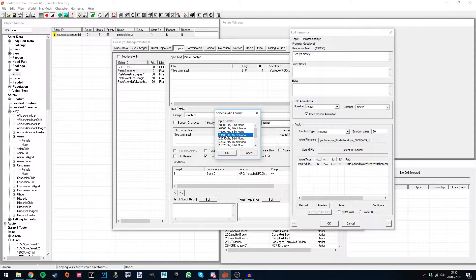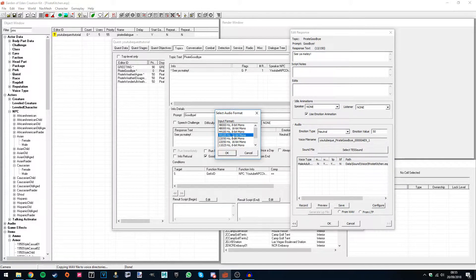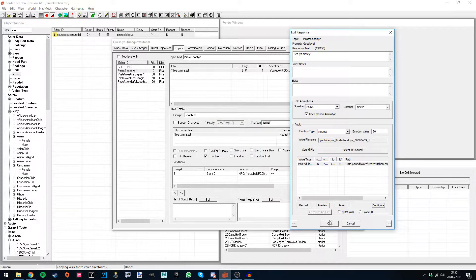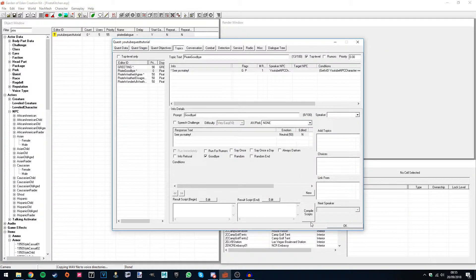So best one, in my opinion, I think it's probably an industry standard, is the 44,100 16 bit. Hit OK and OK.